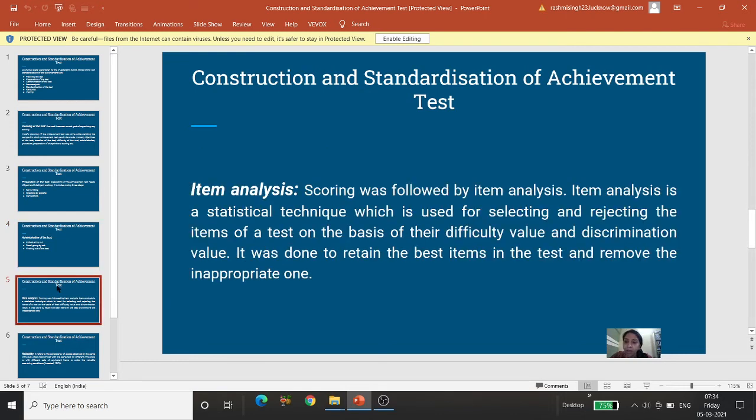Aur yahan par bhi agar cheezein sahi nikal kar aati hain, tab hamara final try out of the test hota hai. Administration mein bhi aapko teen chranon se guzarna hoga — yeh ek time-taking process hai.